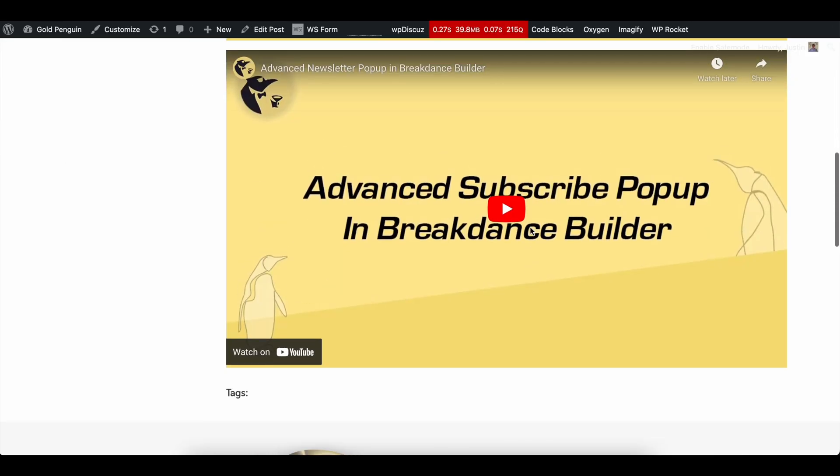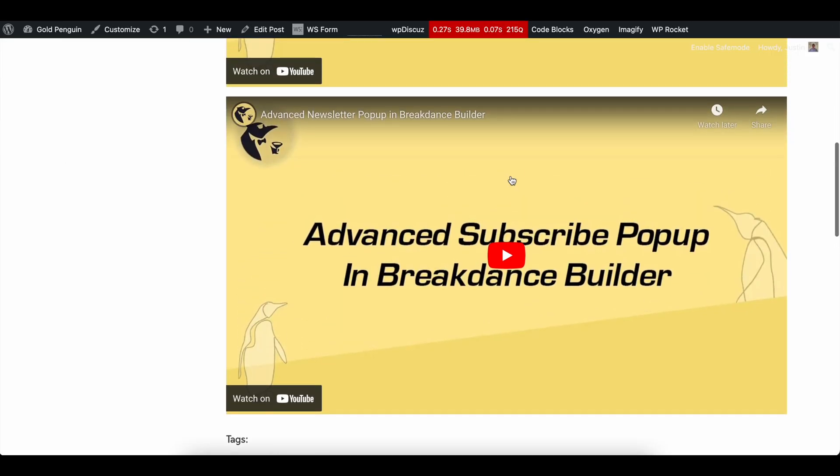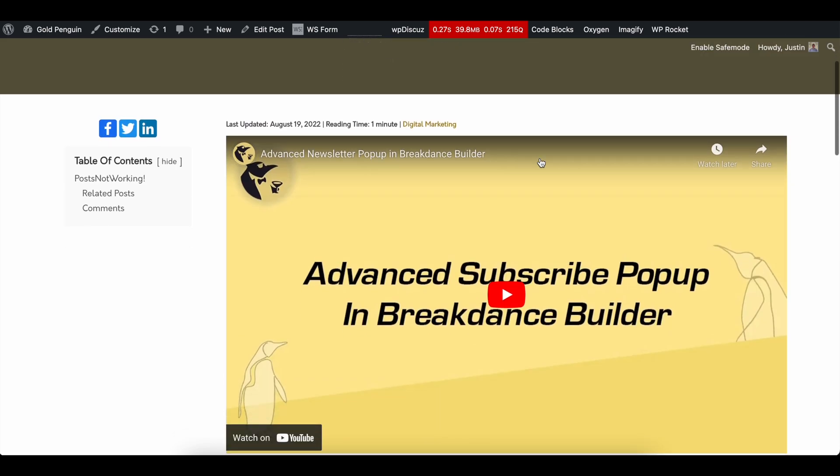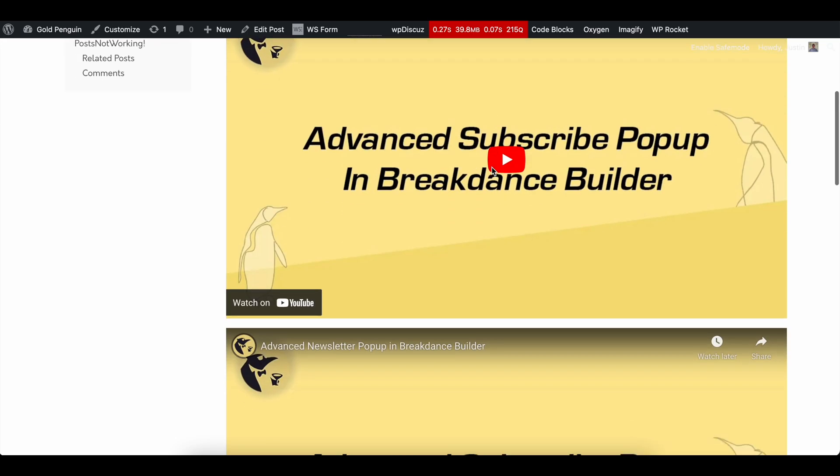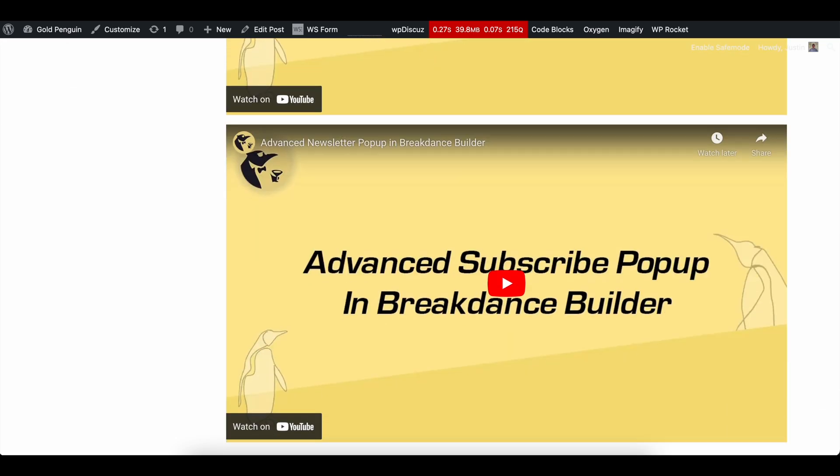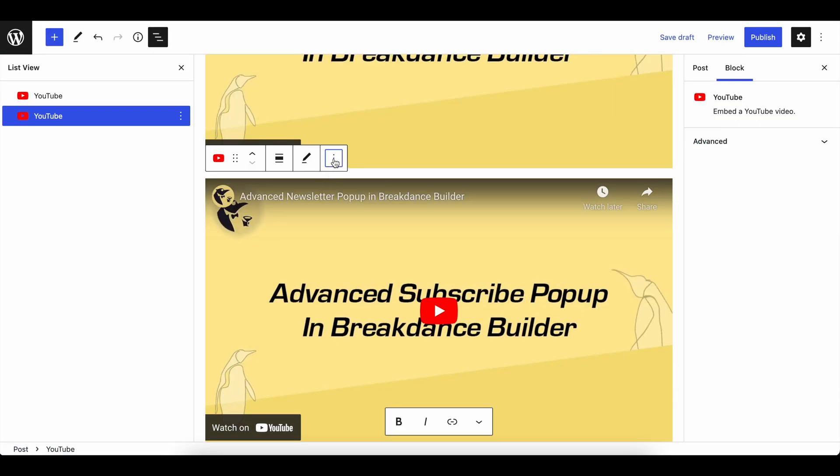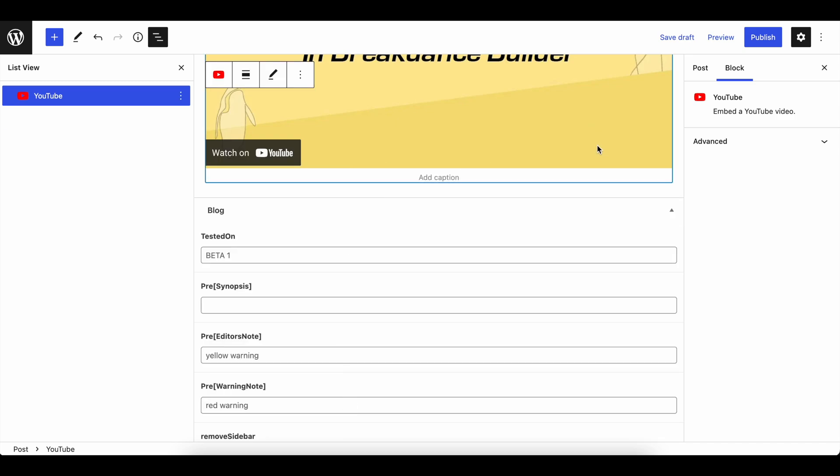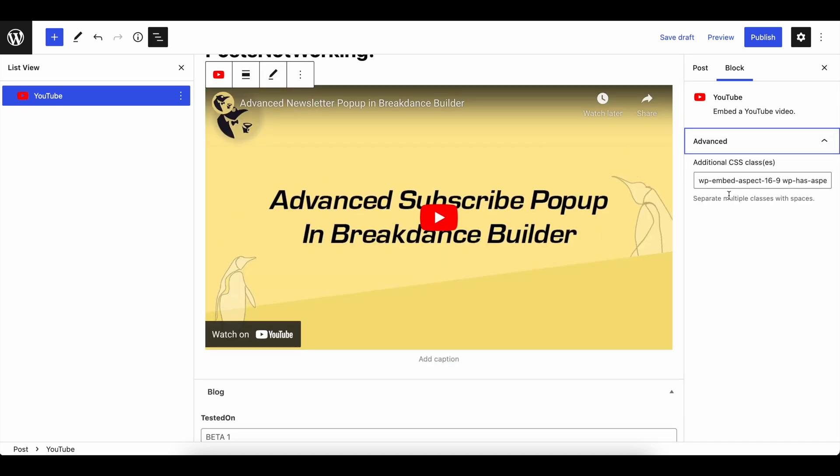If you're running into any issues with this not working, I highly suggest trying to allow embeds on your YouTube channel. And then if that doesn't work or if it's not your video, definitely try to add a VideoPress block in Gutenberg as opposed to the normal YouTube one.